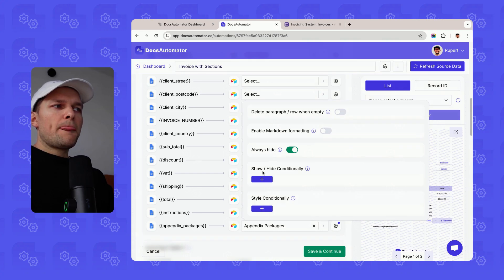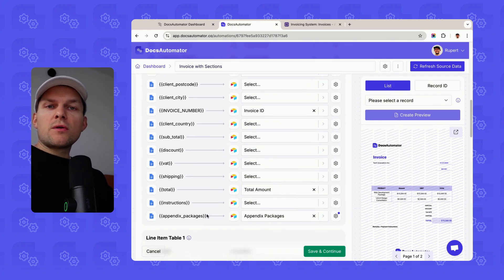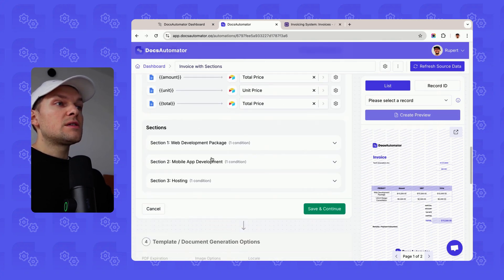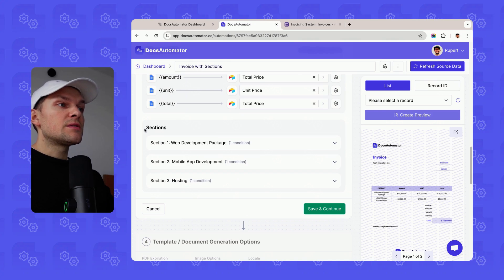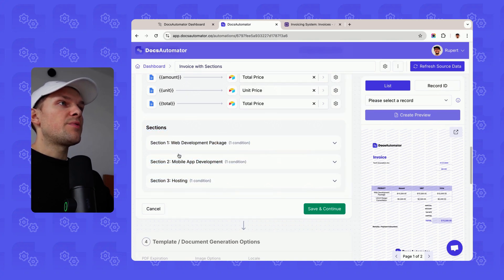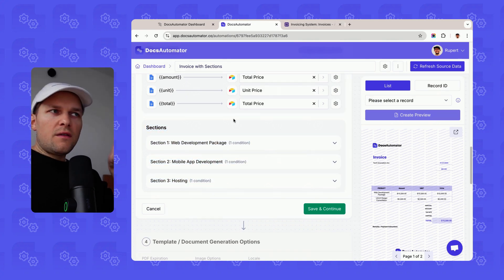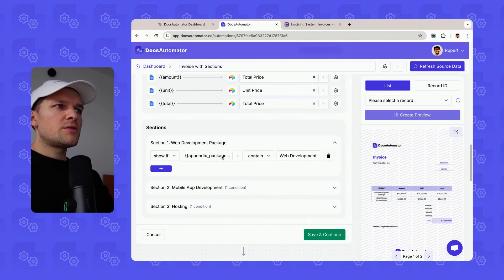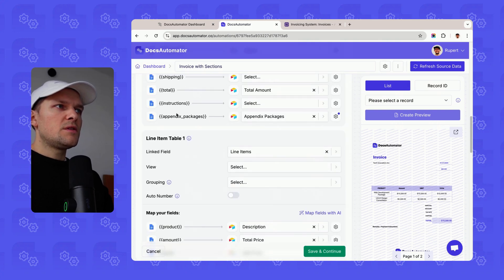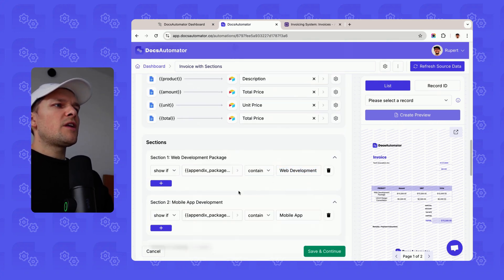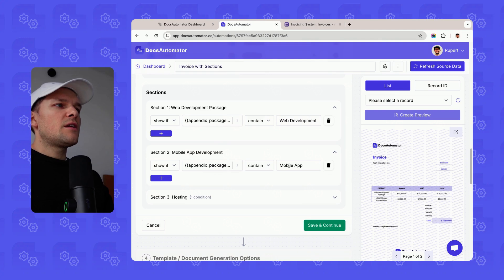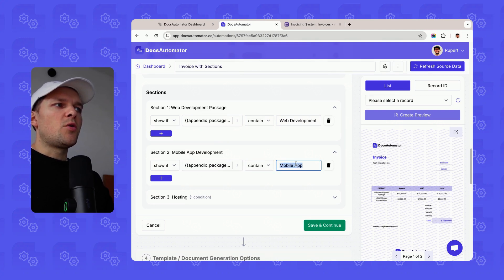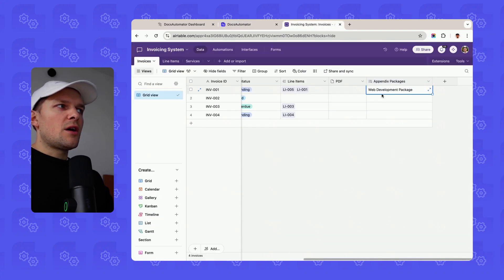And then I have settings here and I say always hide. So this variable is never going to appear in our documents. But what I can do now is under sections where our three sections appear that I've defined in the appendix in the document template, I can basically say the web development package show if the appendix packages variable contains web development. And mobile app development, show this if appendix packages contains mobile app.